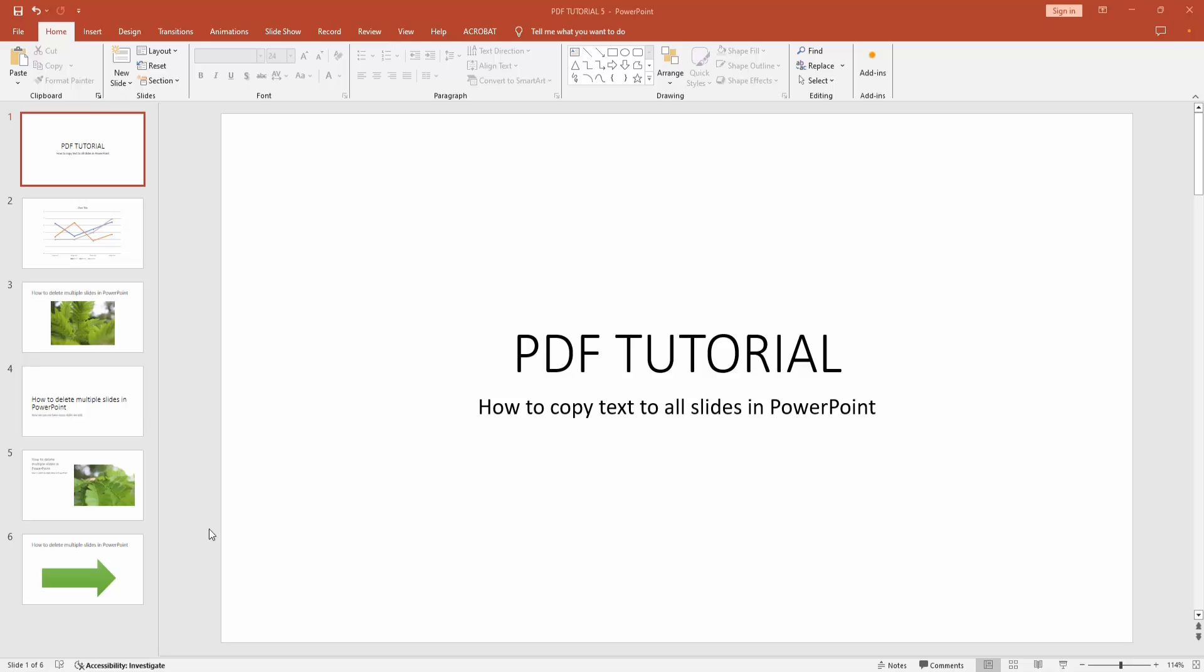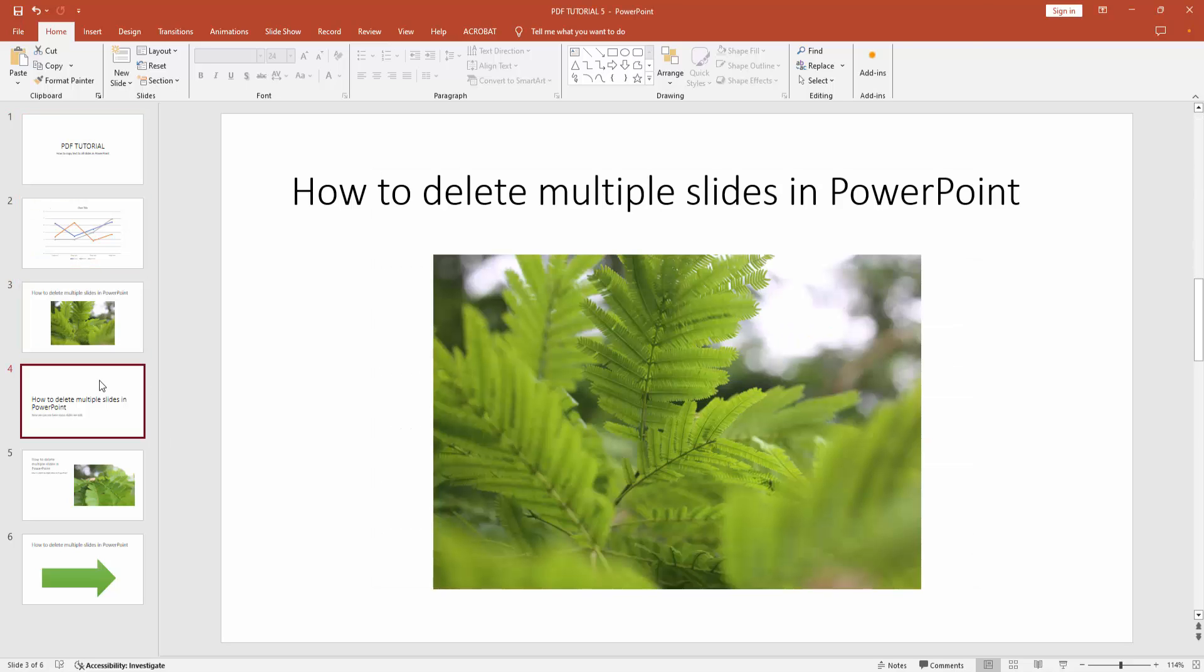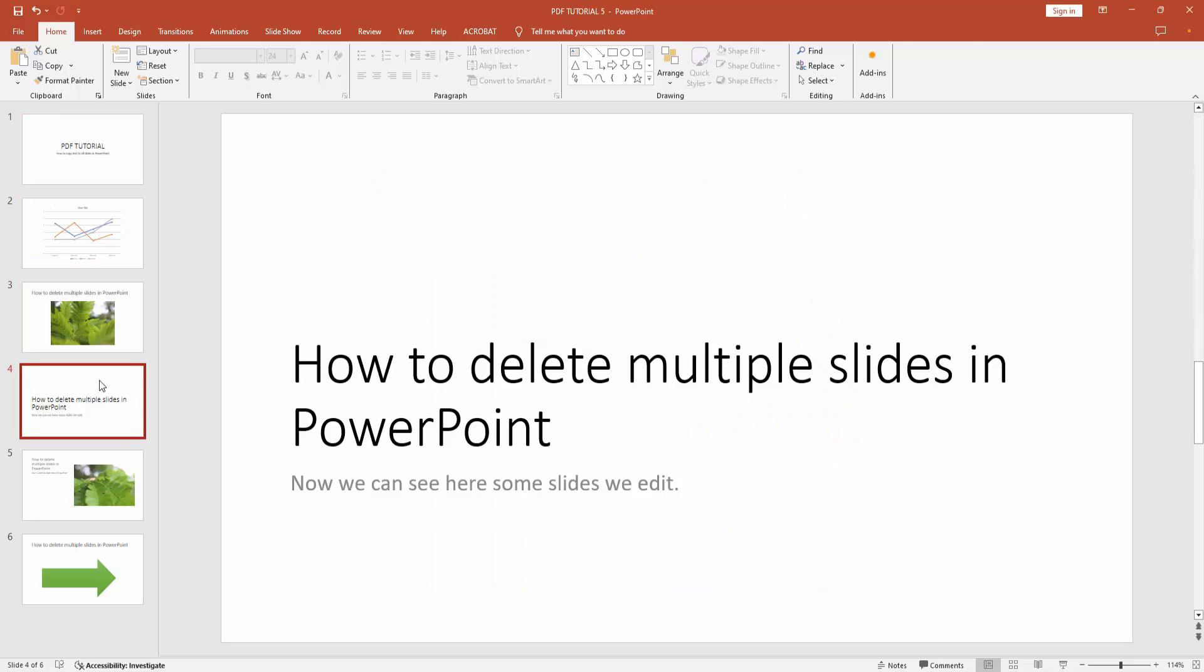First, you have to open a PowerPoint presentation. We can see here many slides that include text, images, charts, shapes, etc.